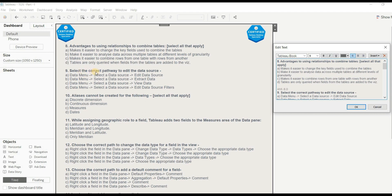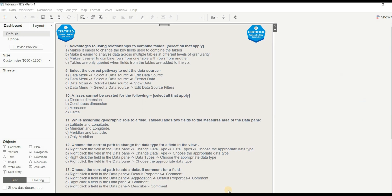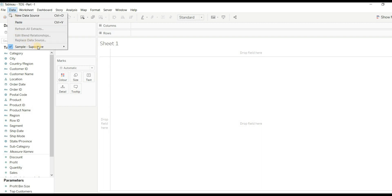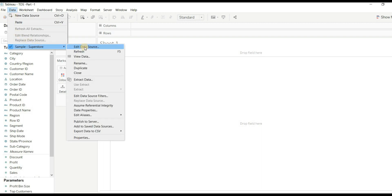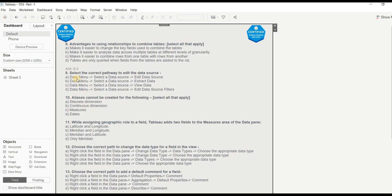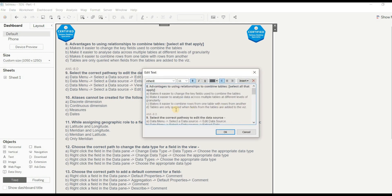Question 9: Select the correct pathway to edit the data source. Let's try it — go to Data menu, select the data source, then click 'Edit Data Source.' The matching option is: Data menu > select data source > edit data source. The right answer is A.